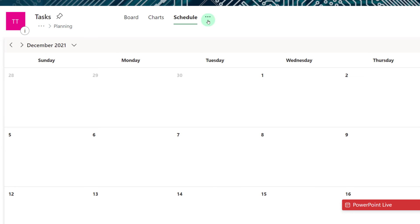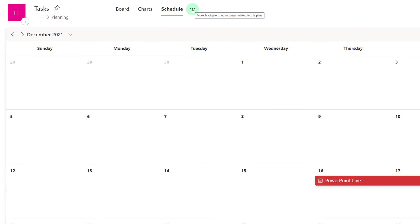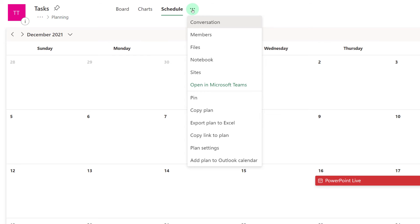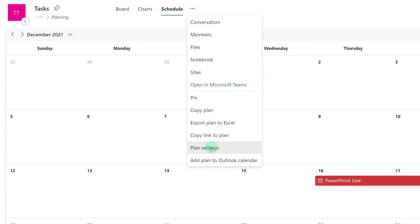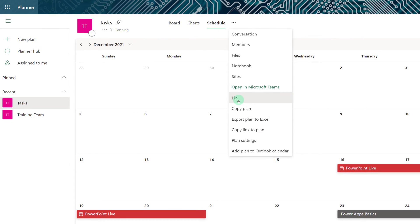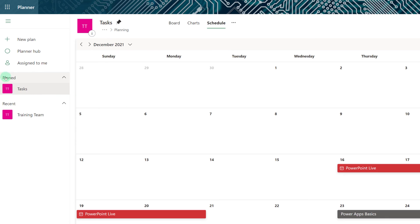Now let's take a look at the more options menu, where you will find some settings that are only available in the planner standalone app. You can copy your plan, export it to Excel, the owner can change the plan settings, and you can add your plan to your Outlook calendar. You can also pin your plan, which brings it to the pin section in the navigation menu so that it is easier to find — this is especially helpful when you're a member of multiple plans.